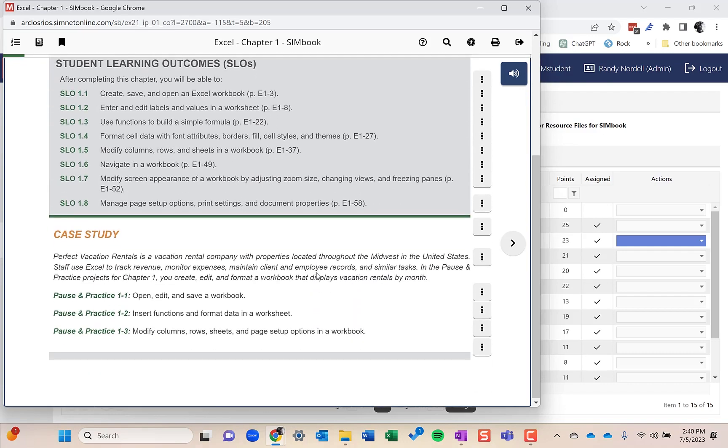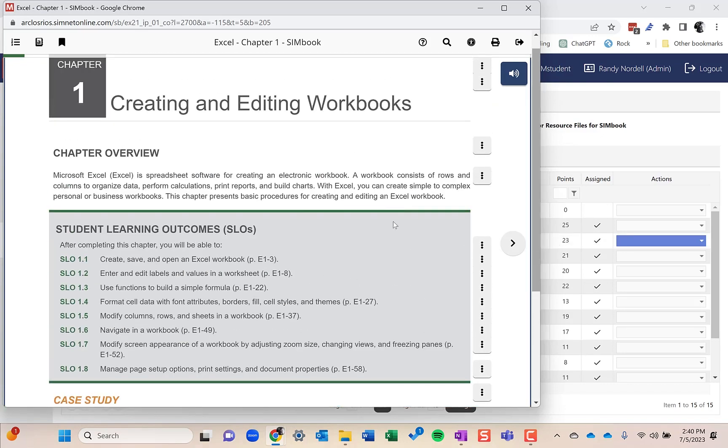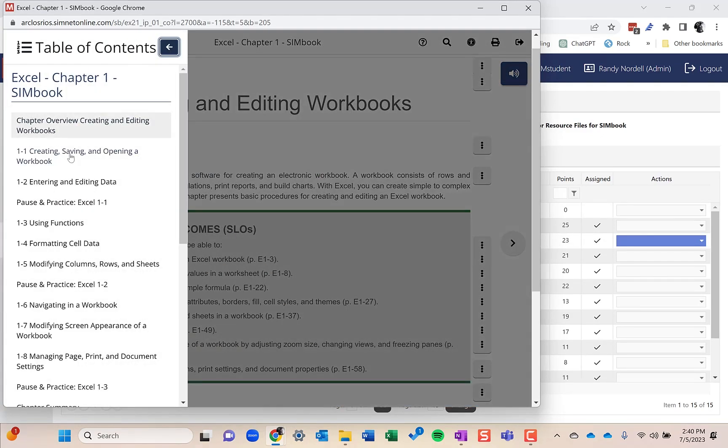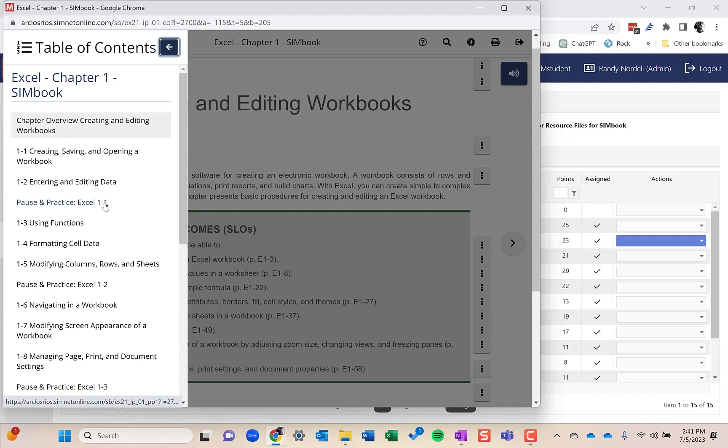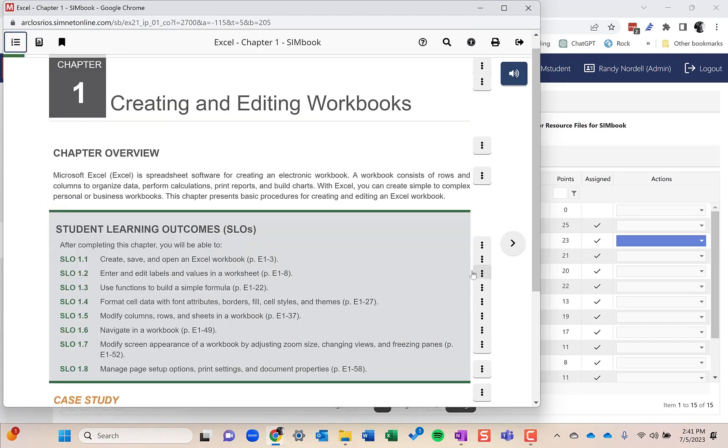A student can go through a SimBook here. The table of contents is up here and it's broken into student learning outcomes. And every few student learning outcomes are pause and practice projects as well.